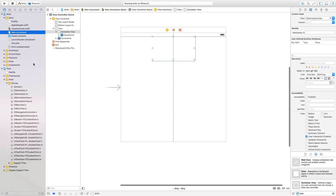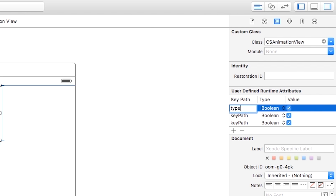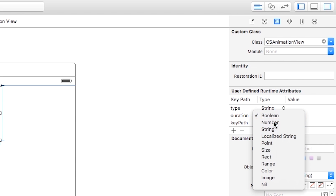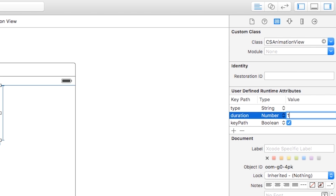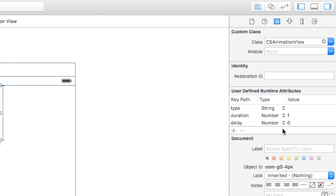To apply animations, head over to Main.storyboard, click on the view, and go to User Defined Runtime Attributes. There are three attributes to add. The first key path is the animation type — this will be a String, and we'll set the value in a moment. The second is 'duration', which is a Number — I'll set this to 1. The third is 'delay', also a Number — I'll set this to 0, as I want all animations to happen immediately.